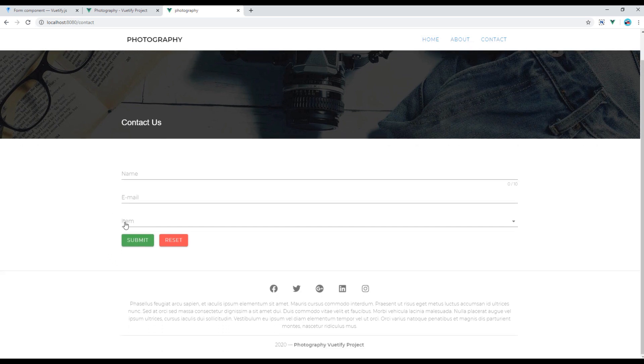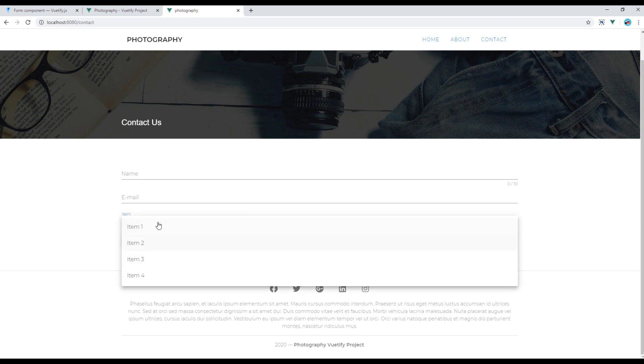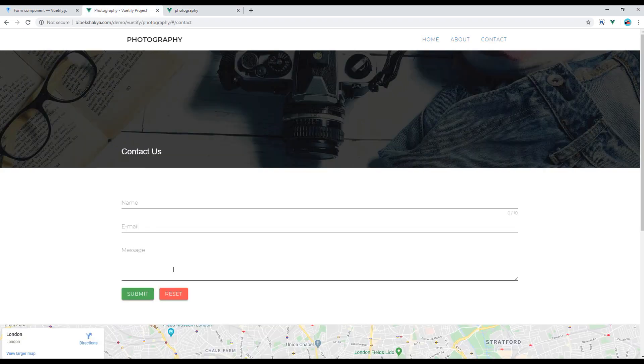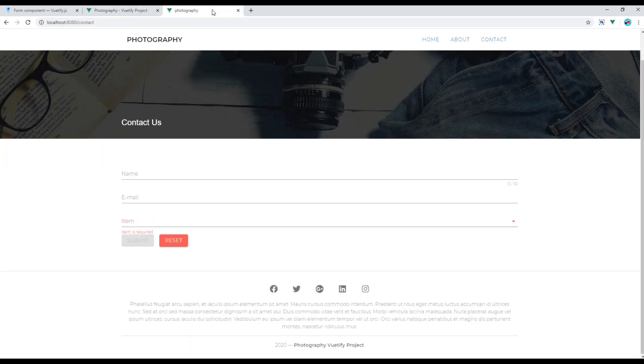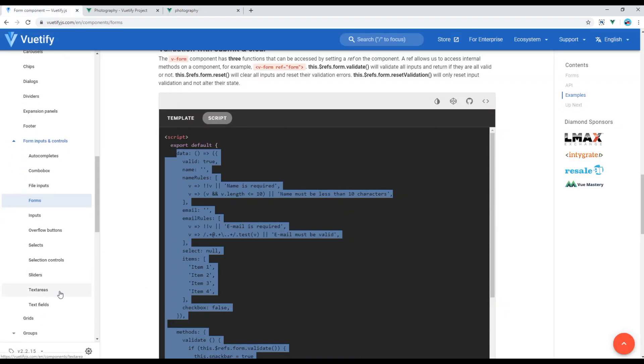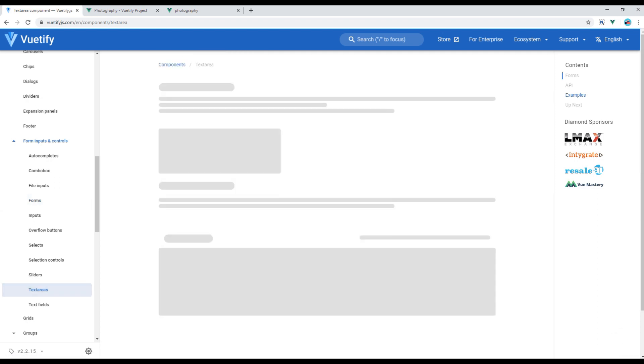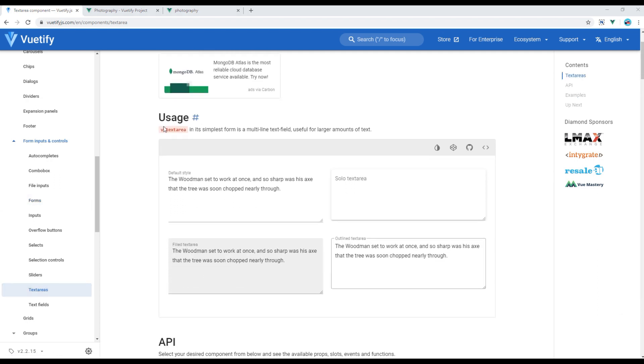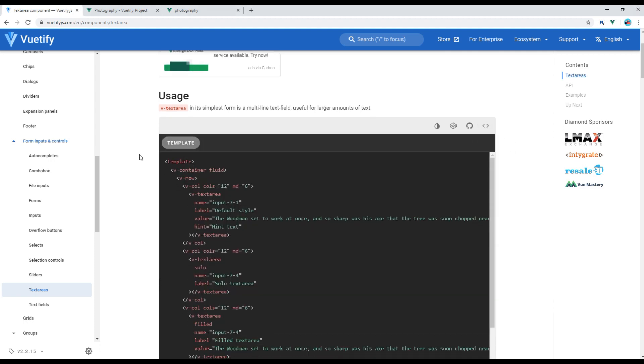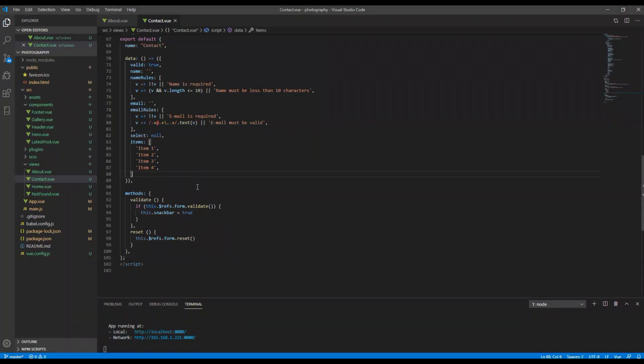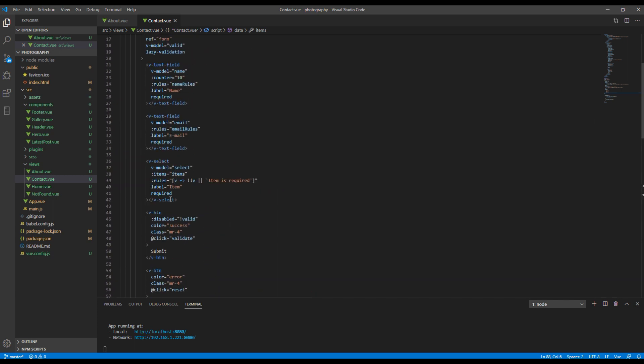Now finally, instead of this item select box we can add text area for message just like this one. So click on the Vuetify website again and click on text areas. Under this usage you can see four different types of text areas, so we're going to use the first one. Click on view source and copy only this v-text area. Then you can replace it under this v-select.